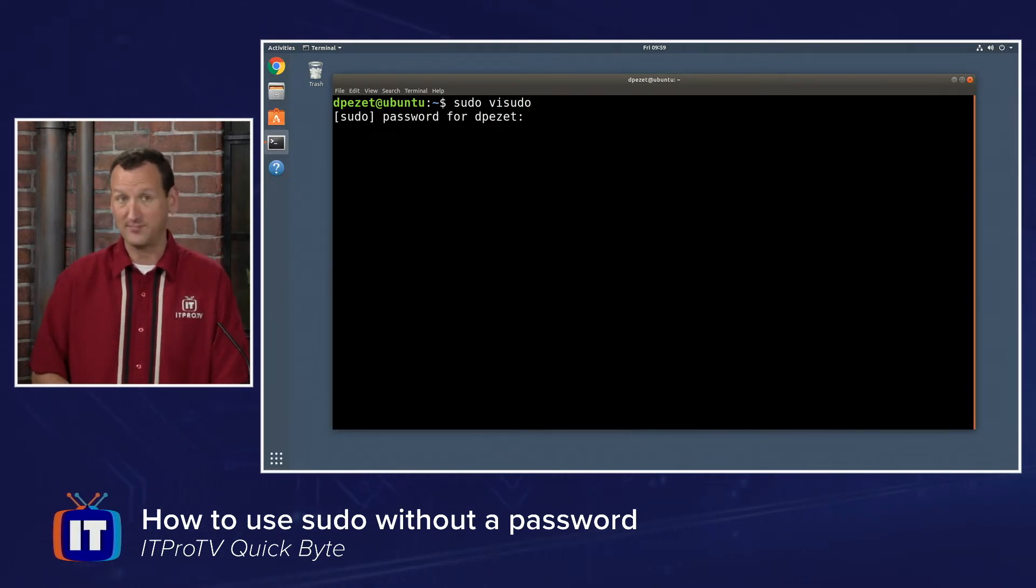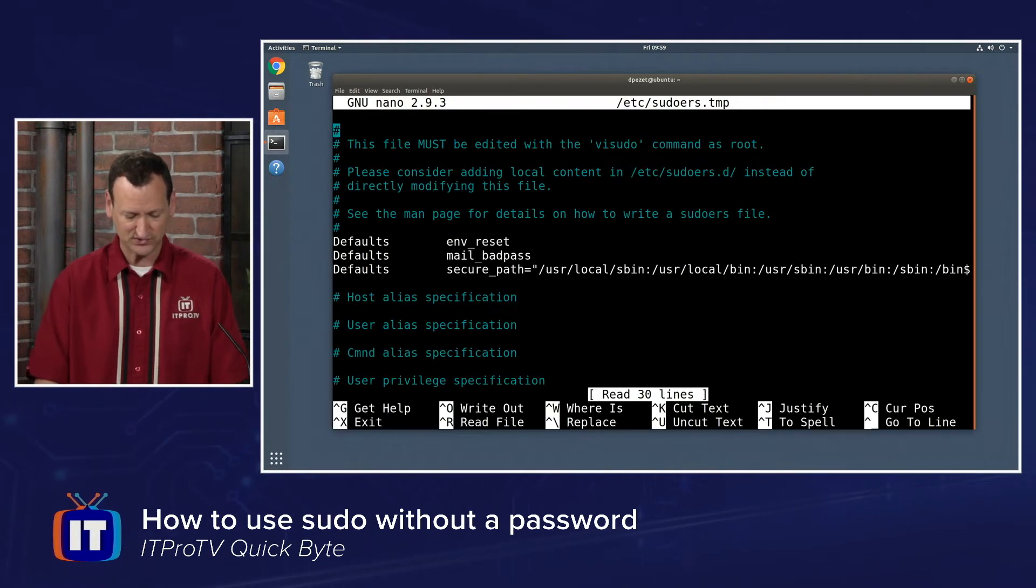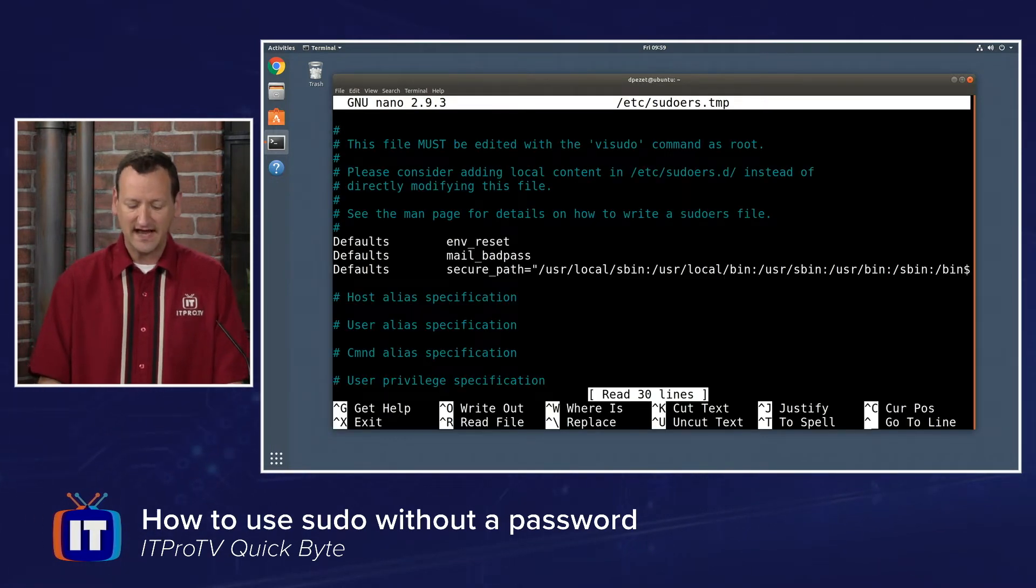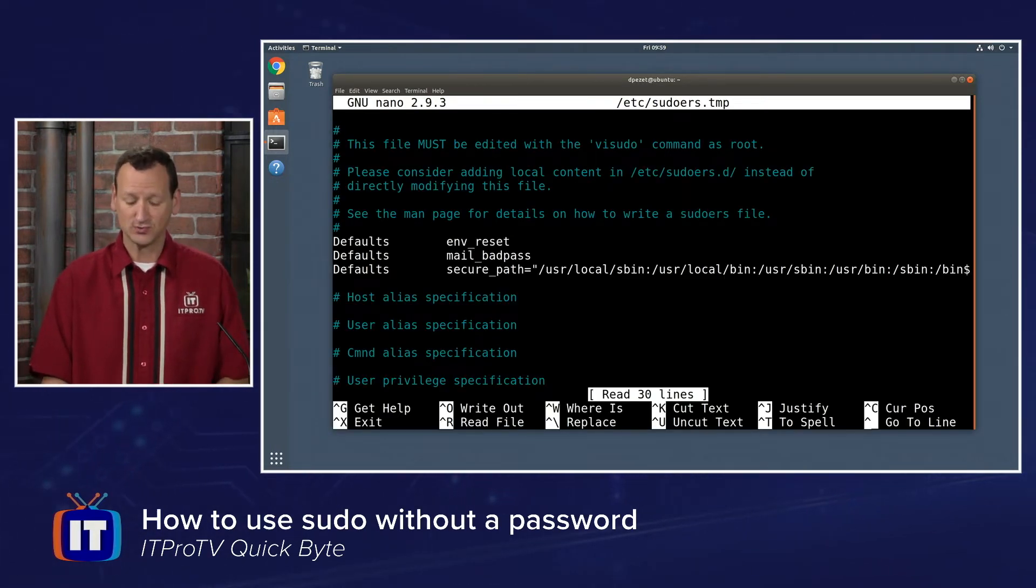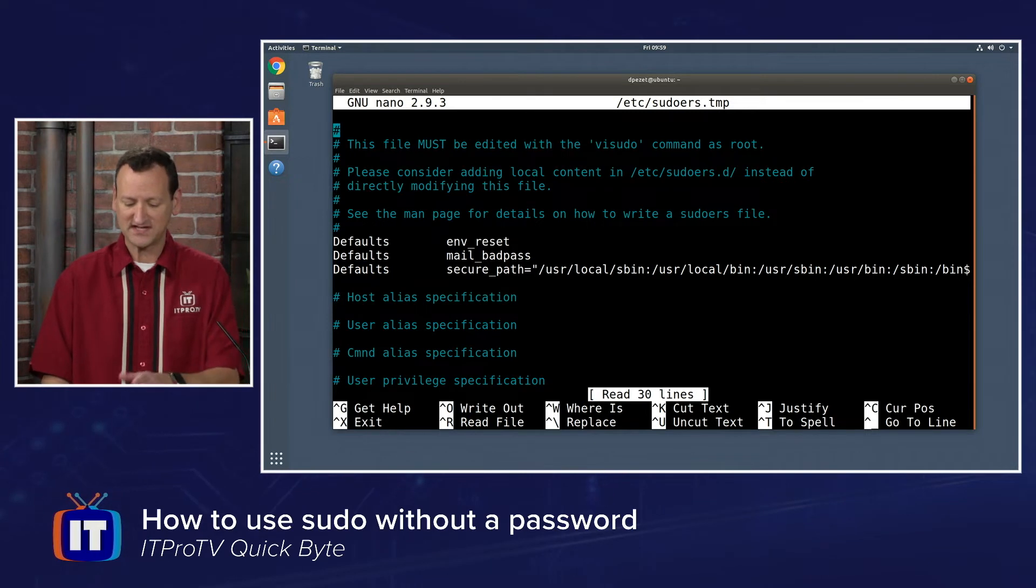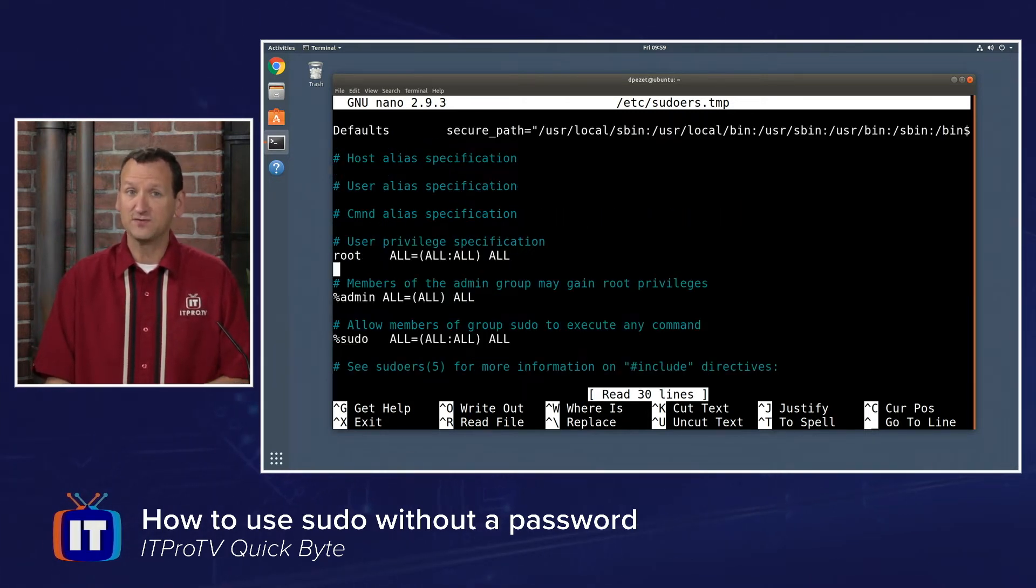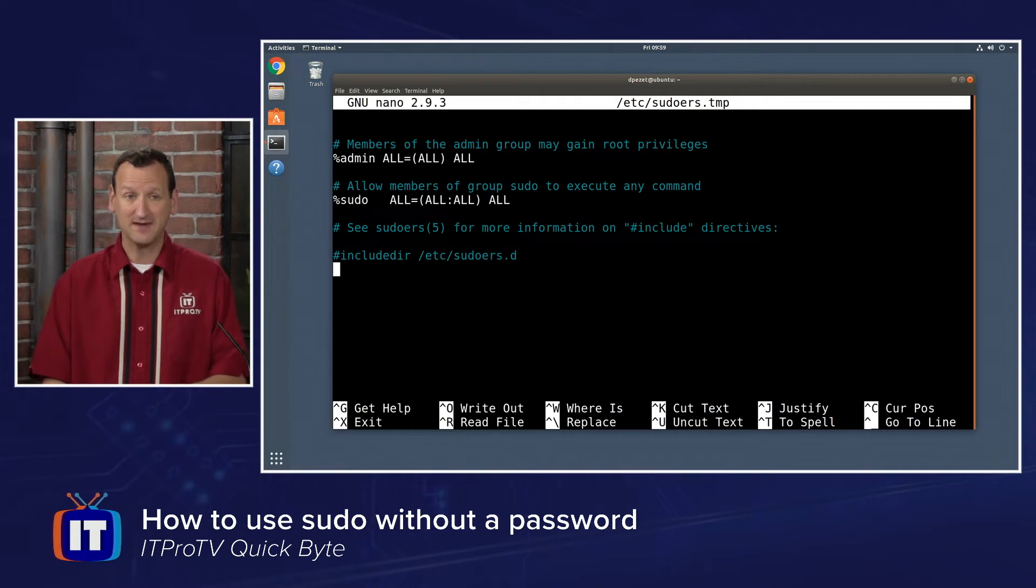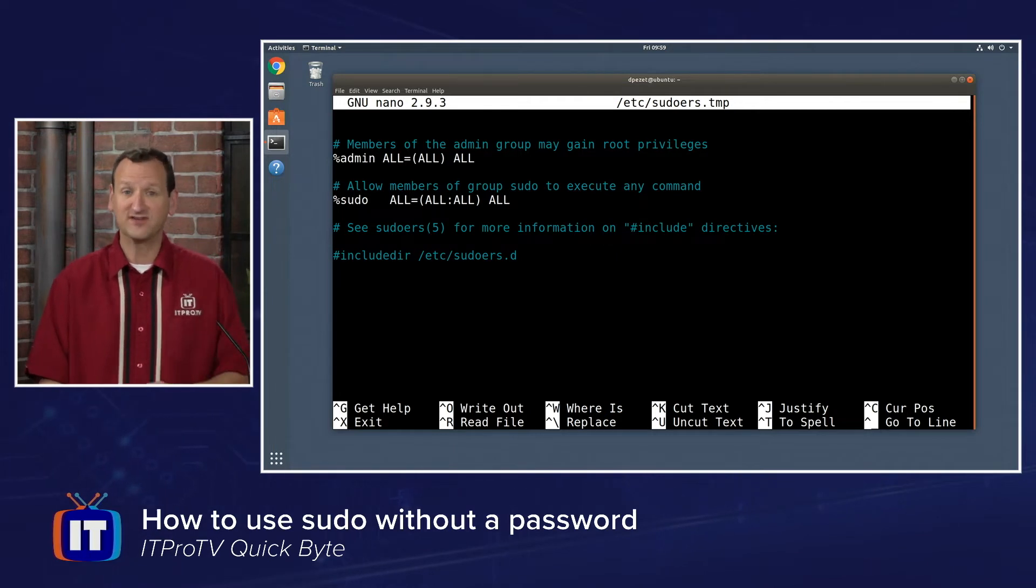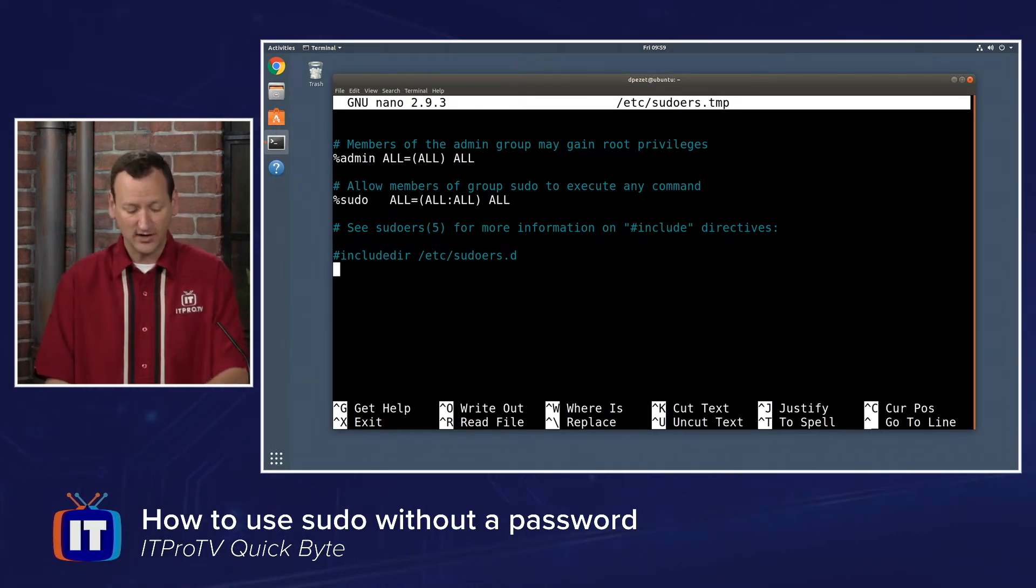It's going to prompt me for my sudo password, so I'll punch in what my password for my user account is. And now I'm editing the sudoers file, which is slash etc slash sudoers. You could edit it directly, but if you make a mistake, you can break the sudo command. By using visudo, it's going to make sure to do some checking to ensure we don't have any mistakes.